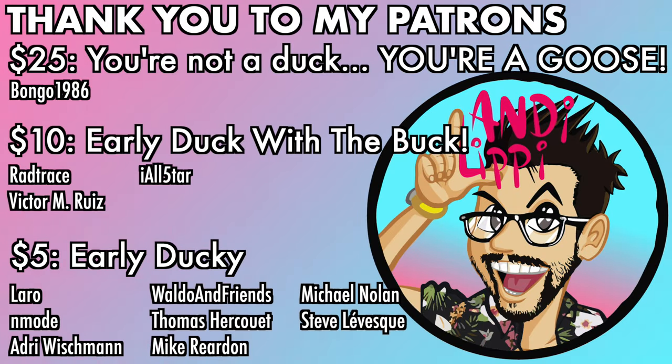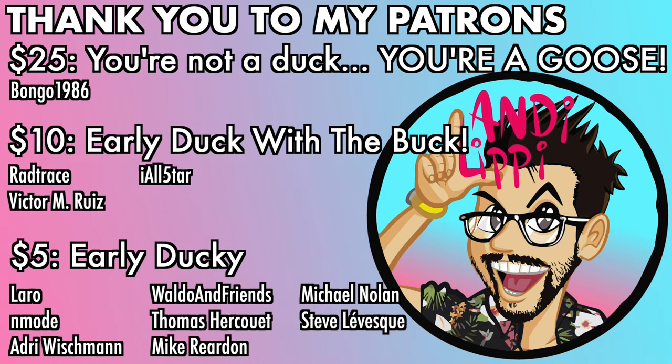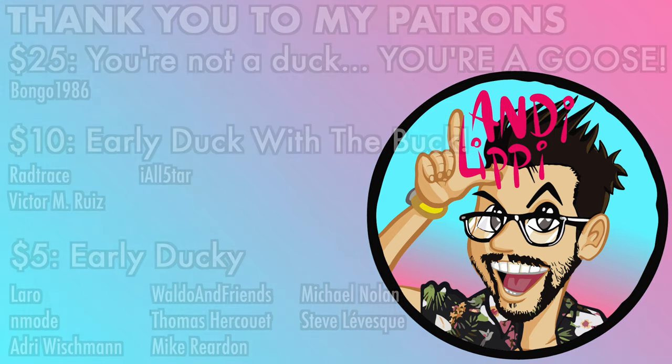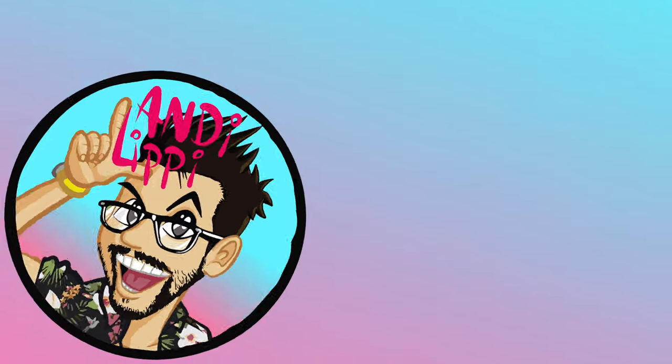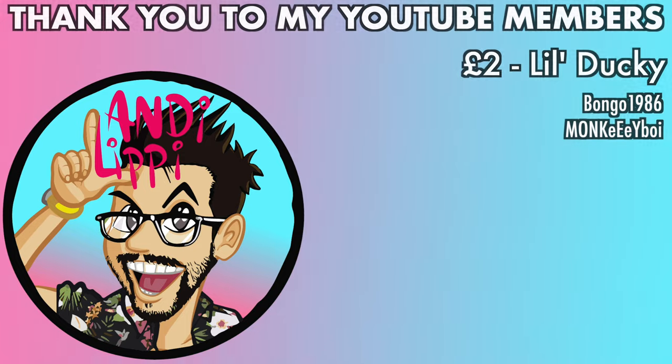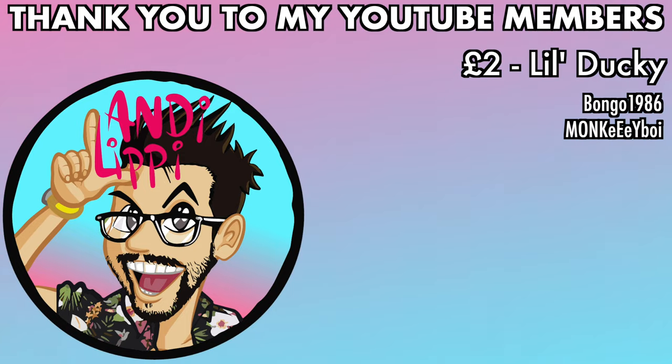I just want to say a huge thanks to all my patrons that help make this content full-time. Make it free for you guys. And also a huge thanks to all my YouTube members. You guys are legends. Thank you so much for everything that you do for me and the community. Keep it up, guys.